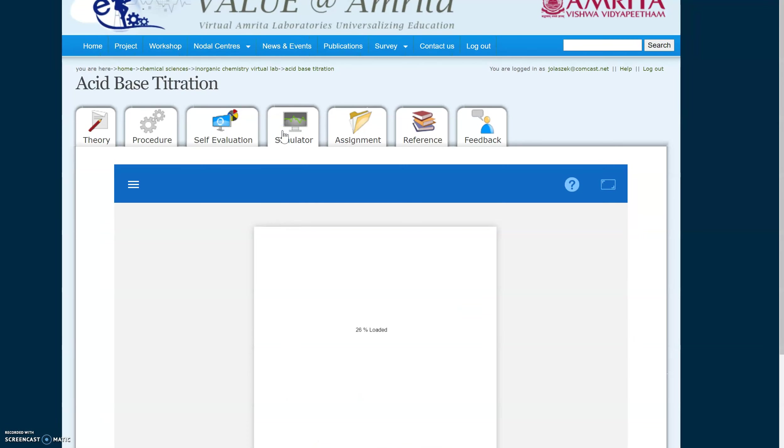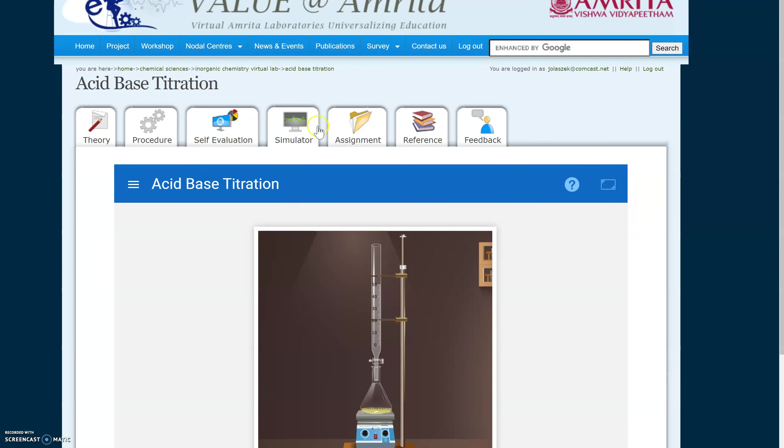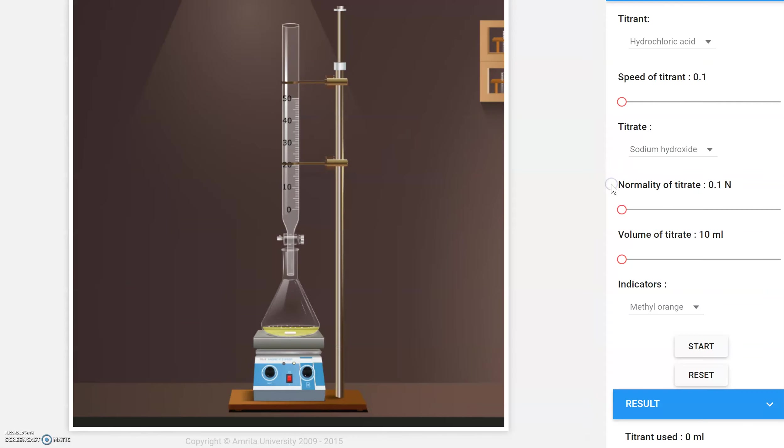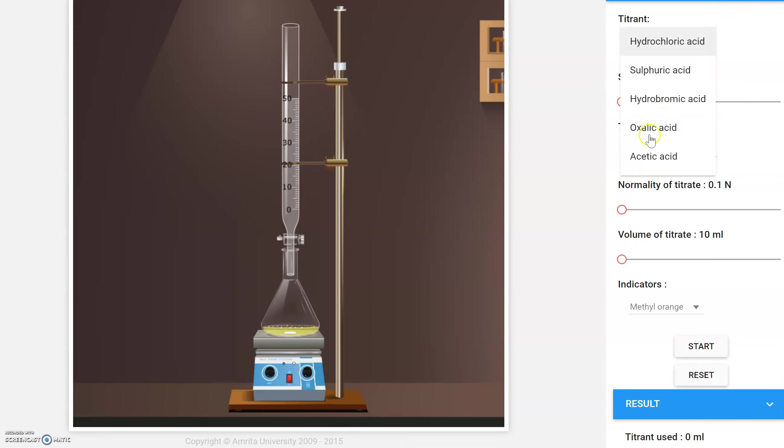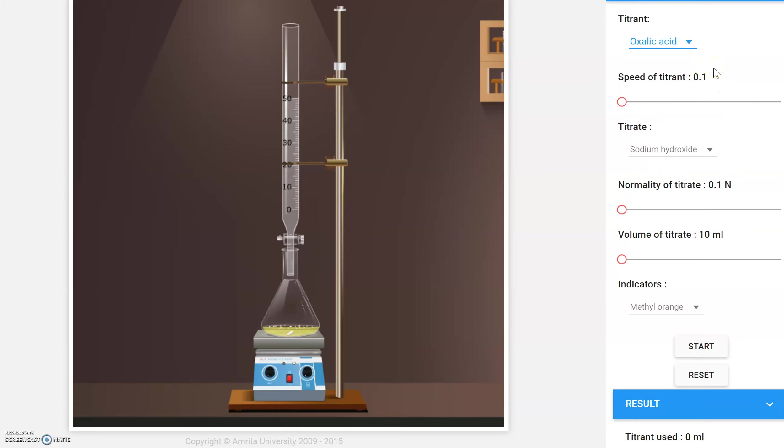We want the simulator, and you're going to want to make this full screen. So we're going to make some changes. In the burette is our titrant. We're going to change that to oxalic acid. You can adjust the speed however you want, but it's best to leave it something fairly slow-paced so it doesn't go too quickly.